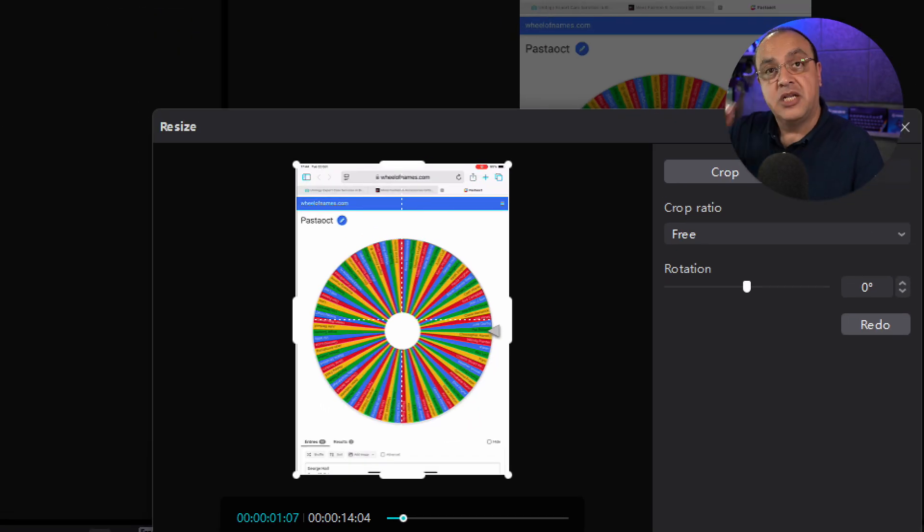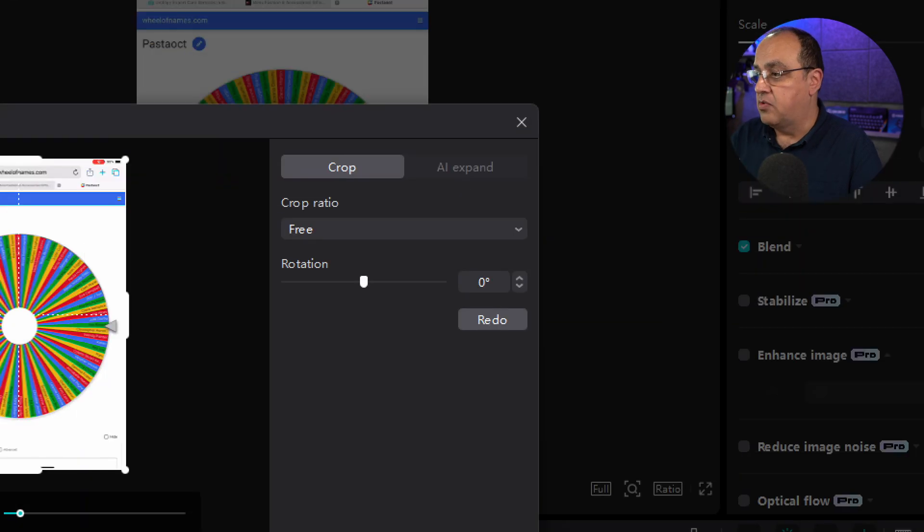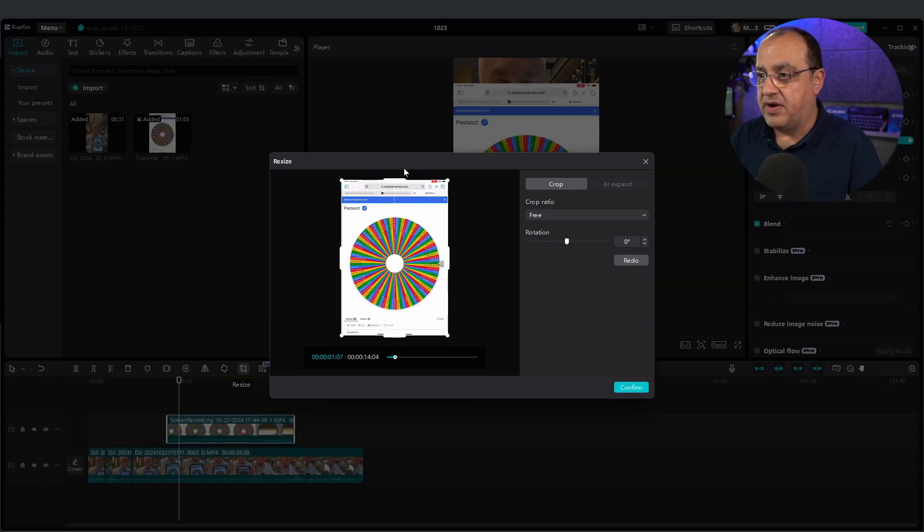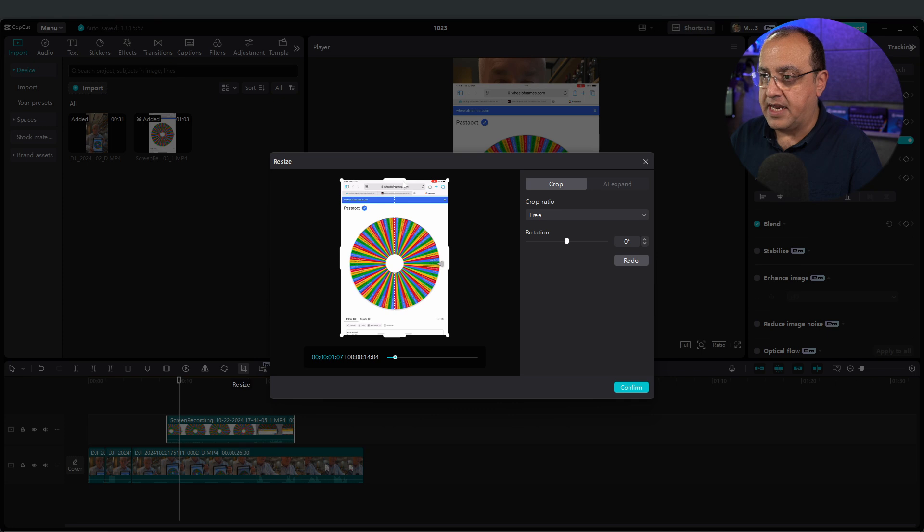So again, decide either the ratio you want. I'm going to have free ratio. Then I can just drag that down there.